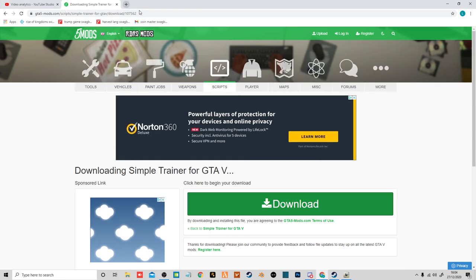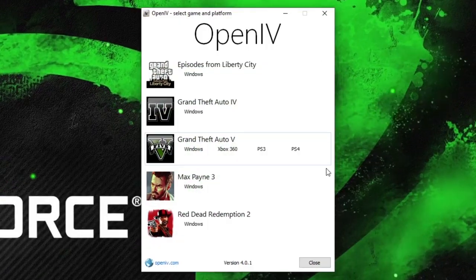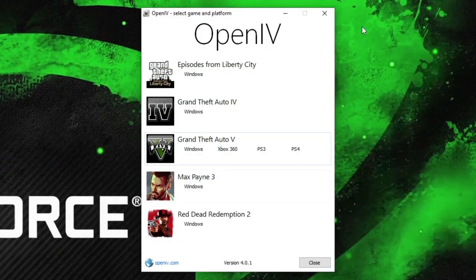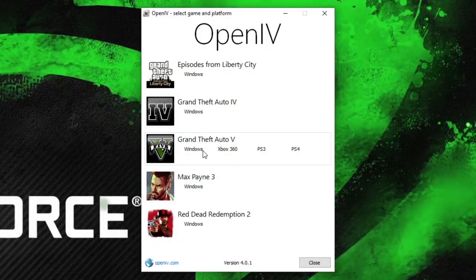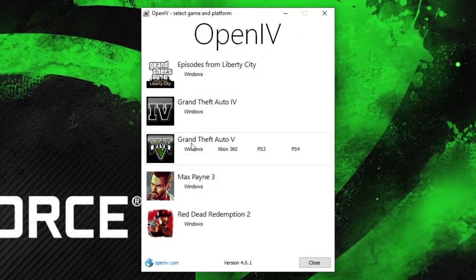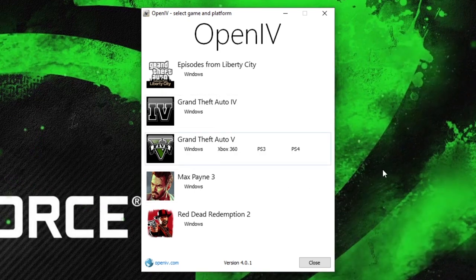And now your OpenIV definitely, definitely, definitely should have loaded by now. So you just click that, get it up. And we want Grand Theft Auto for Windows.